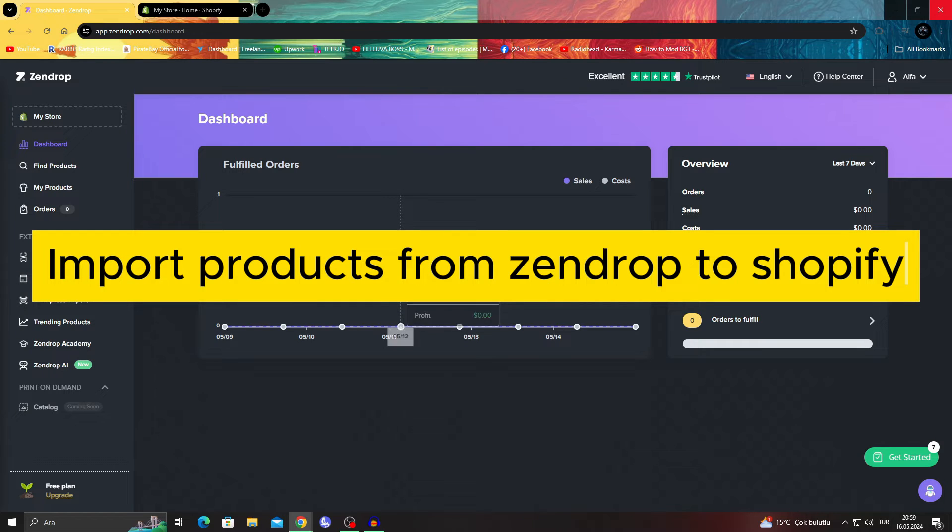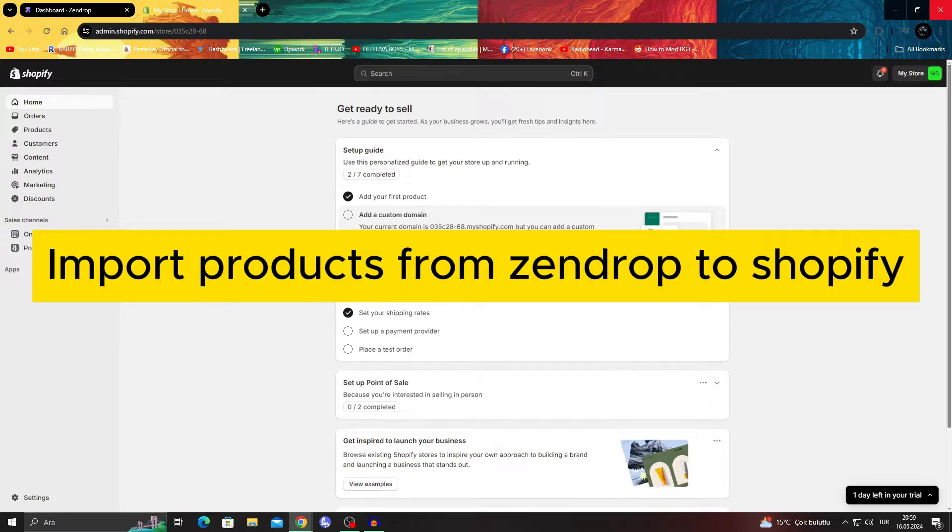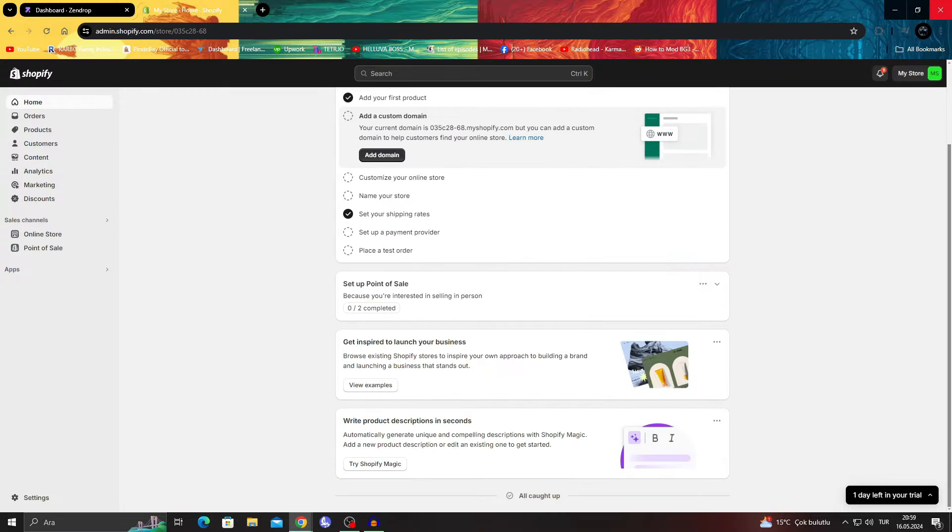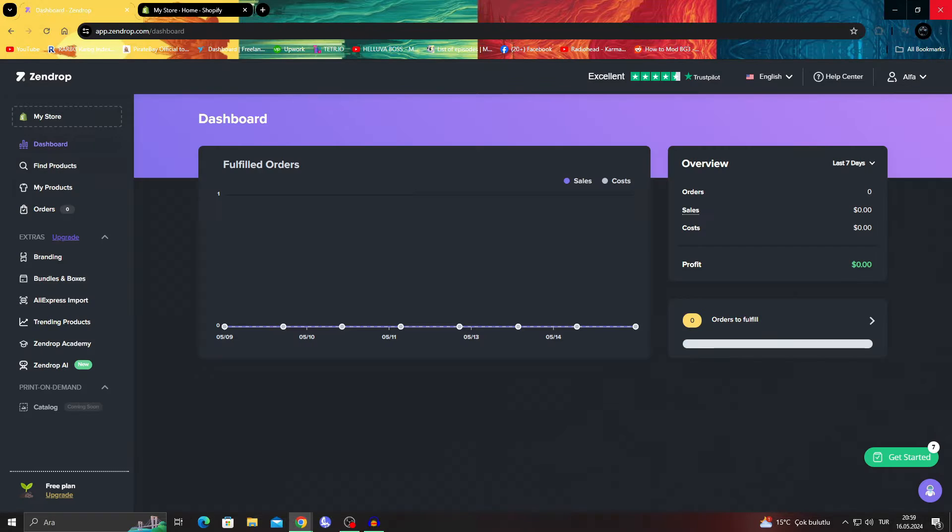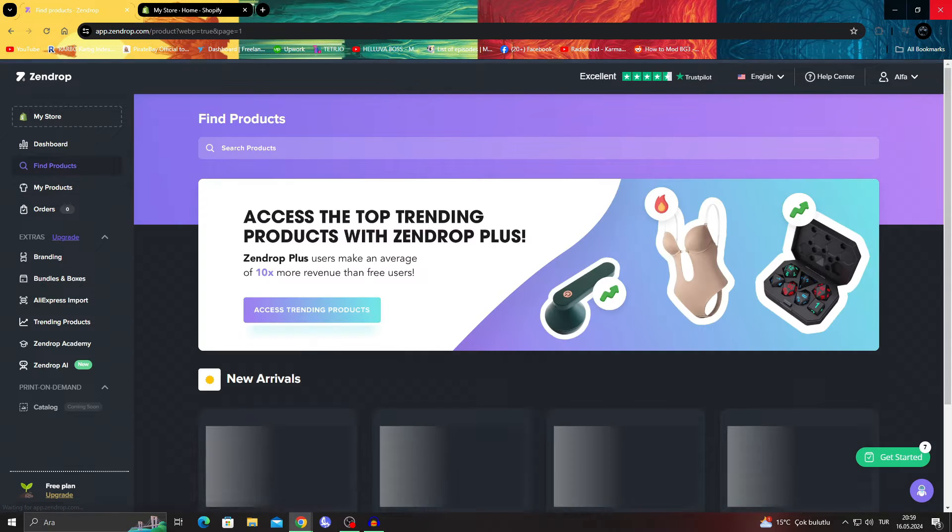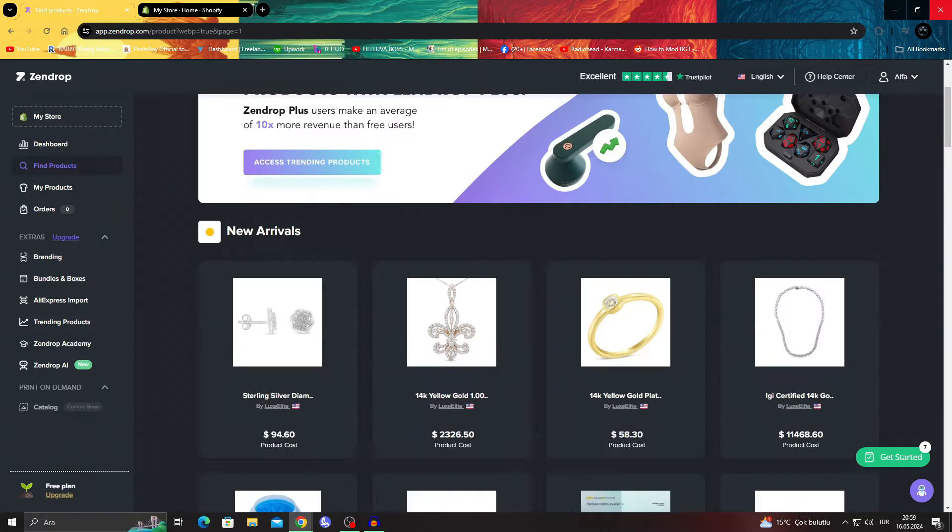How to import product reviews from Zendrop to Shopify. Hello guys and welcome to the channel.